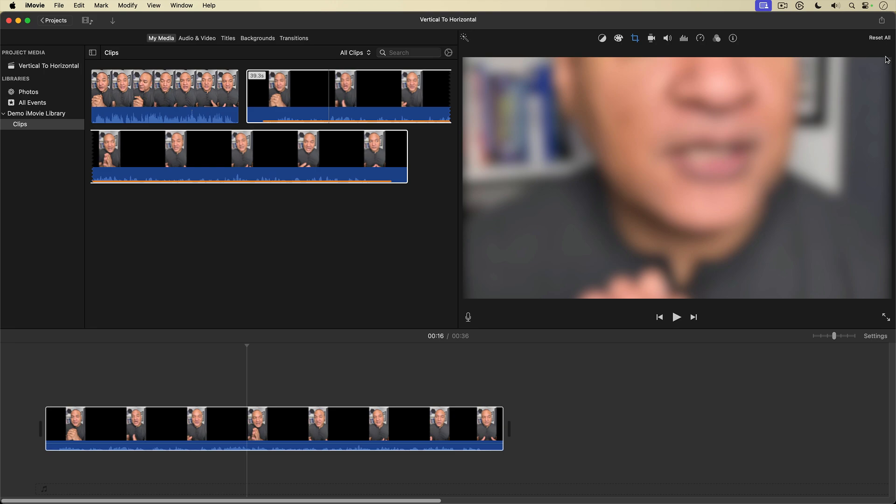And now we're cropped in or zoomed in to the blurred clip. Cropping in like that, zooming in essentially obscures the clip even more, which is great.